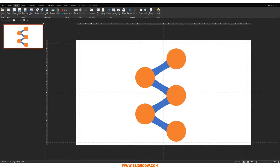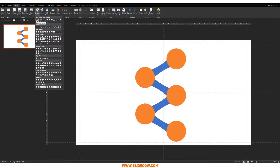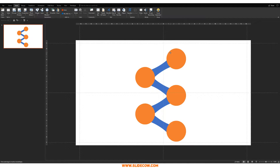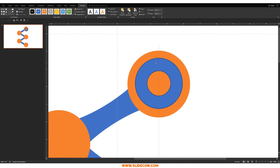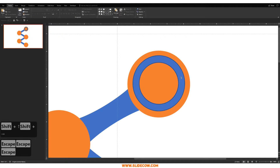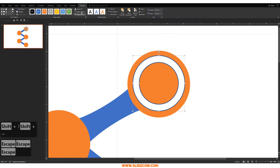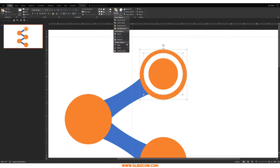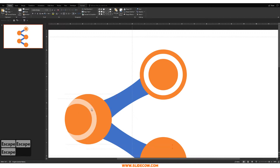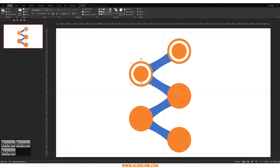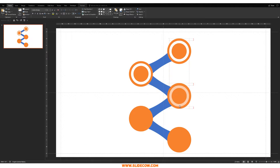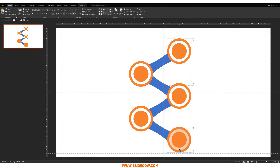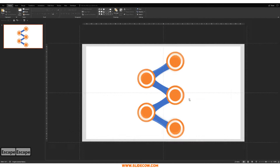Go to Insert, click on Shapes, and click on the hollow circle effect. Draw it out, zoom in, make it thinner and a bit wider. Make it white and add an outline. Make sure everything is aligned as perfectly as possible, and do the same thing for all five junction points — one here, one here, one here, and one here.